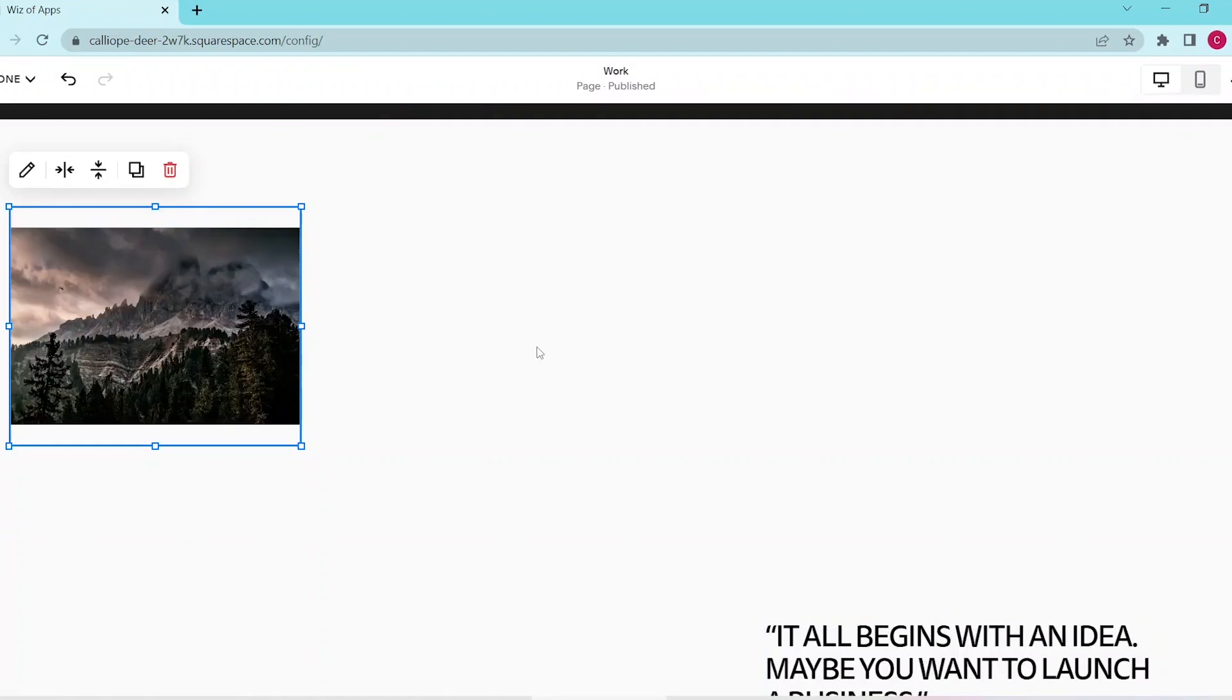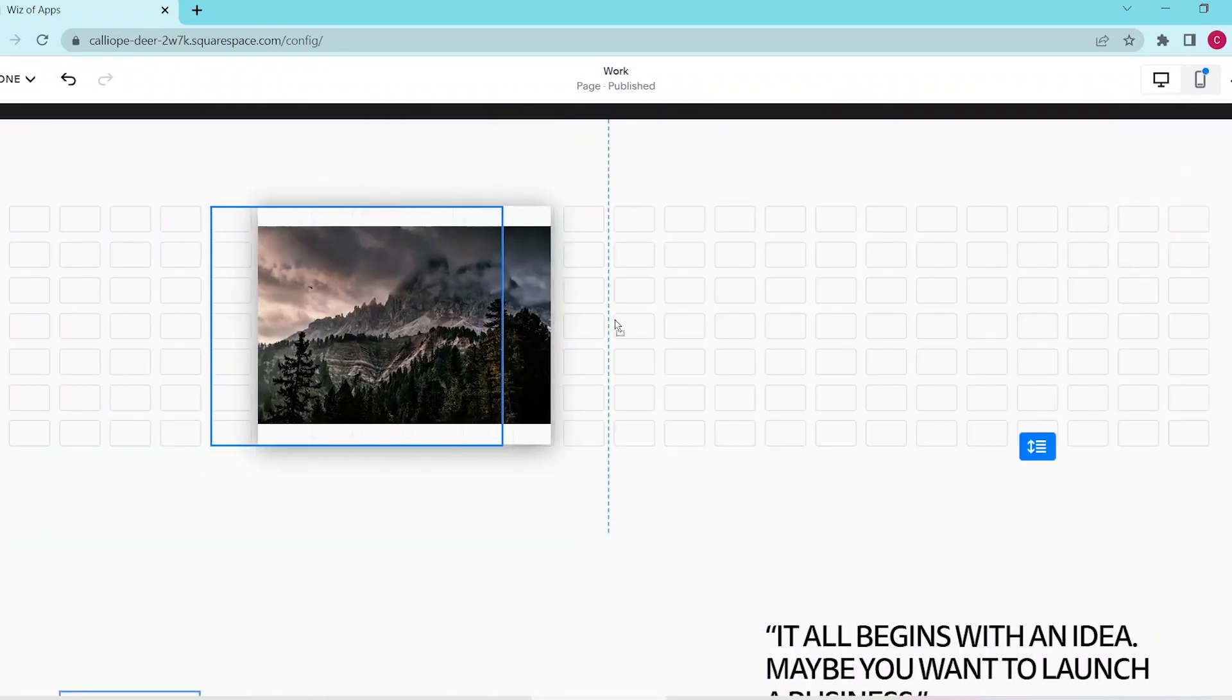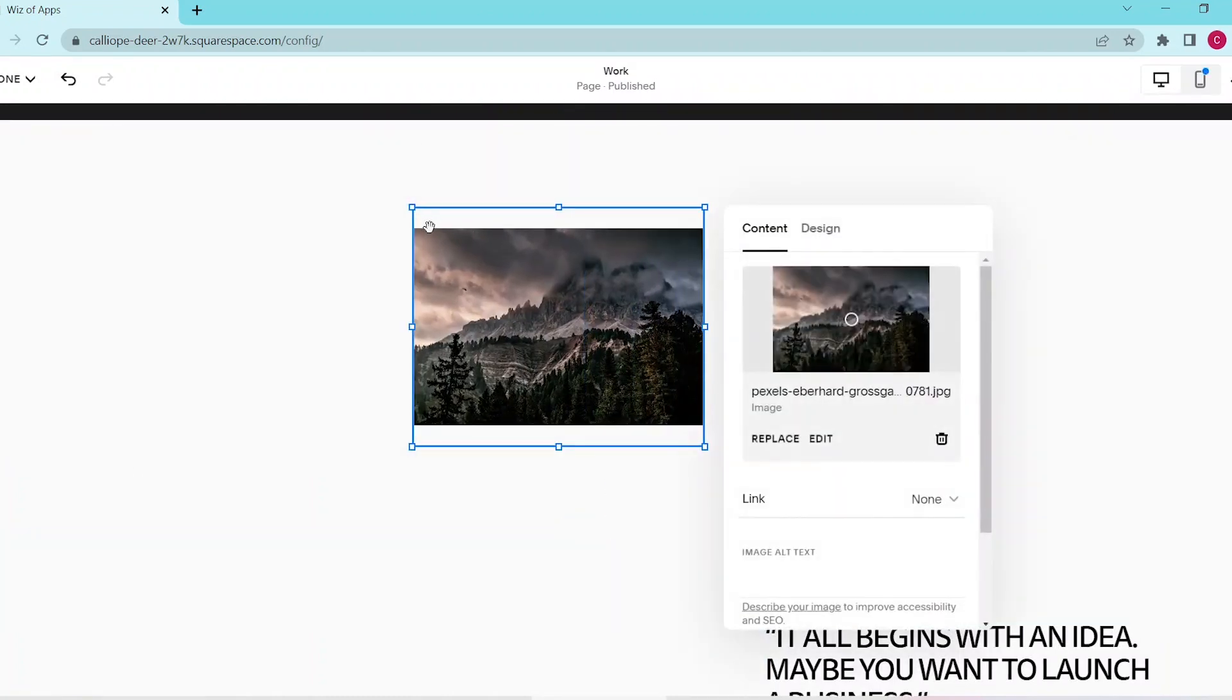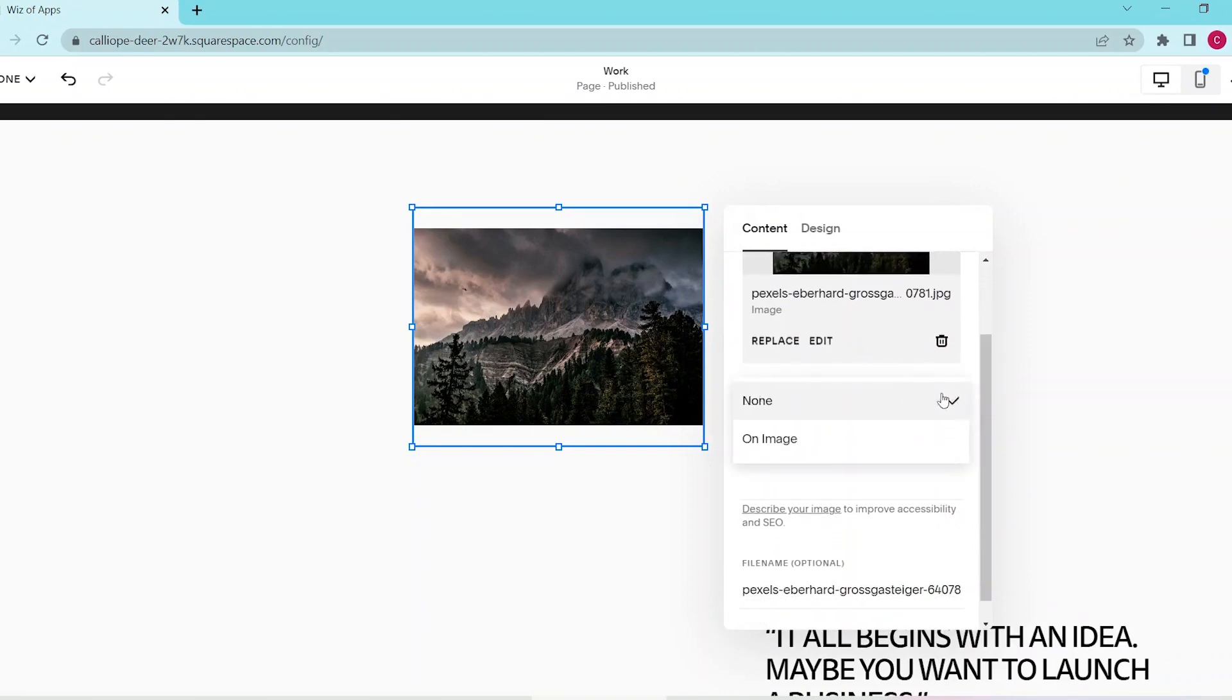So now that that's uploaded, let's go ahead and drag it to the center and then click on edit and scroll down and find link. Now you can press on that and then select on image.